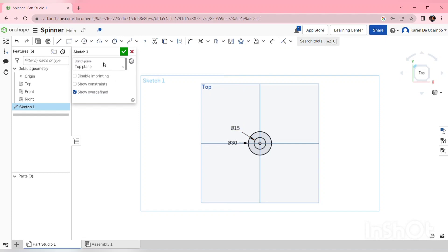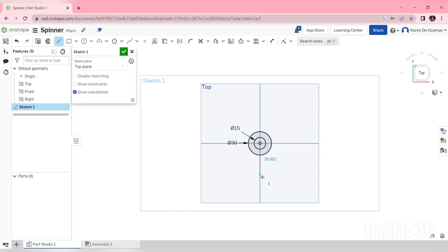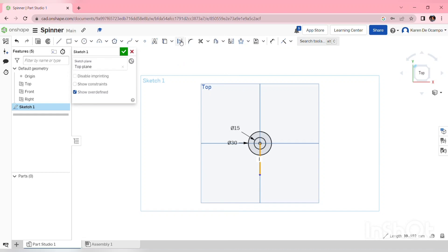I'm going to use a line and make this a construction line starting from the origin, coincident, and I'm going to hold this straight down. And create this construction line, and then dimension this at 25mm.